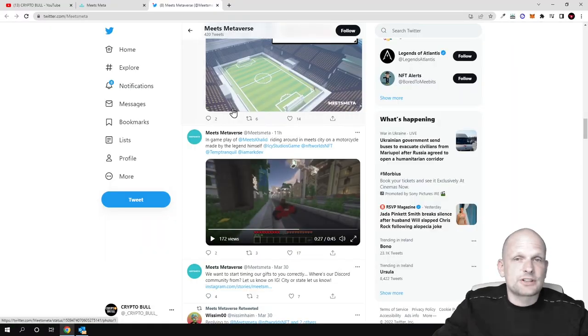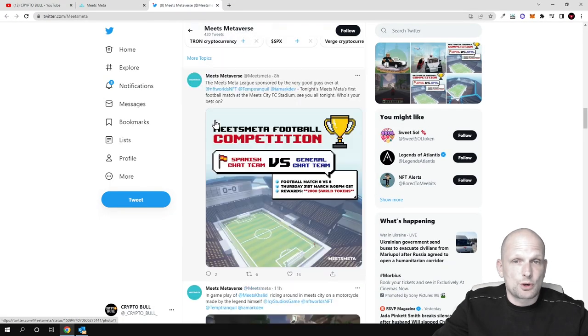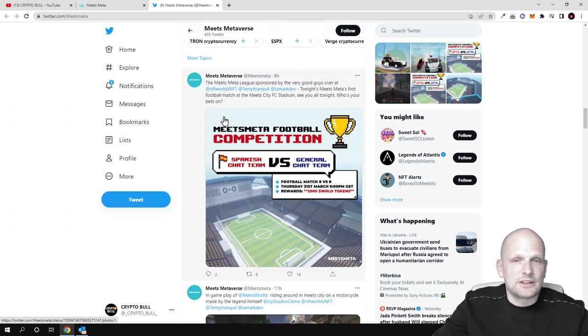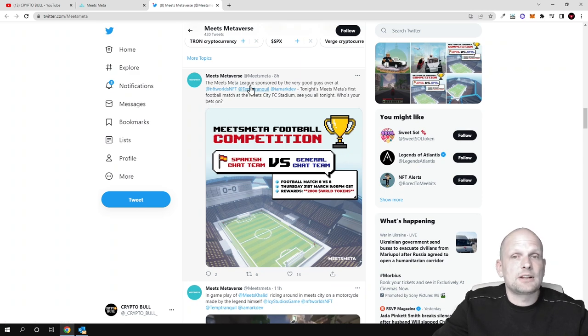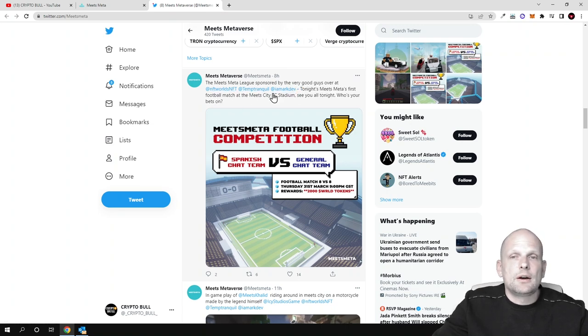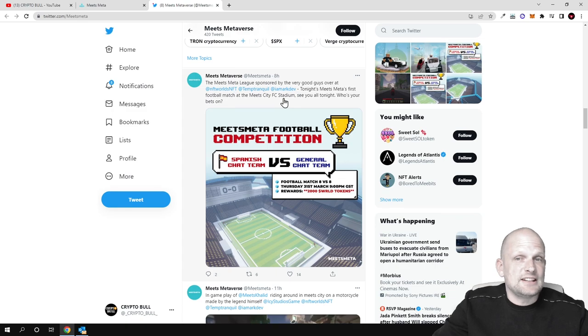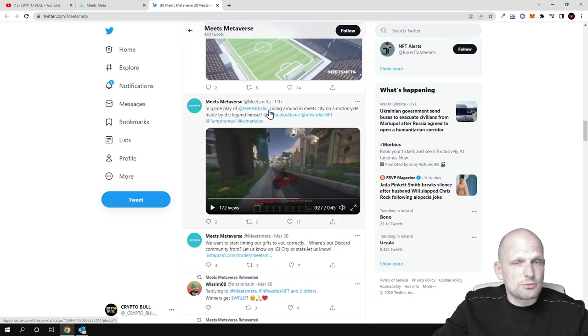On their Twitter account there's much more information about this project. There's an upcoming competition in Meets - the Meets Meta League sponsored by NFT Worlds, NFT Temp, Tranquil and ImMarkDev. Tonight there's Meets Meta's first football match on the Meets City FC Stadium.